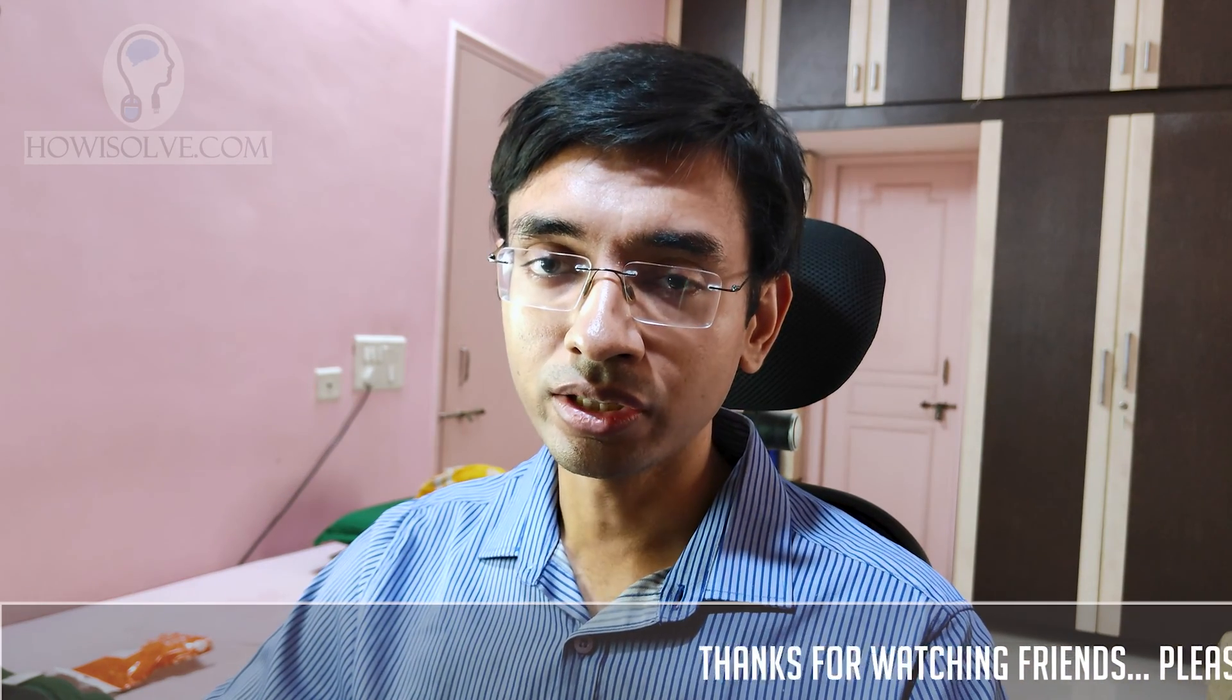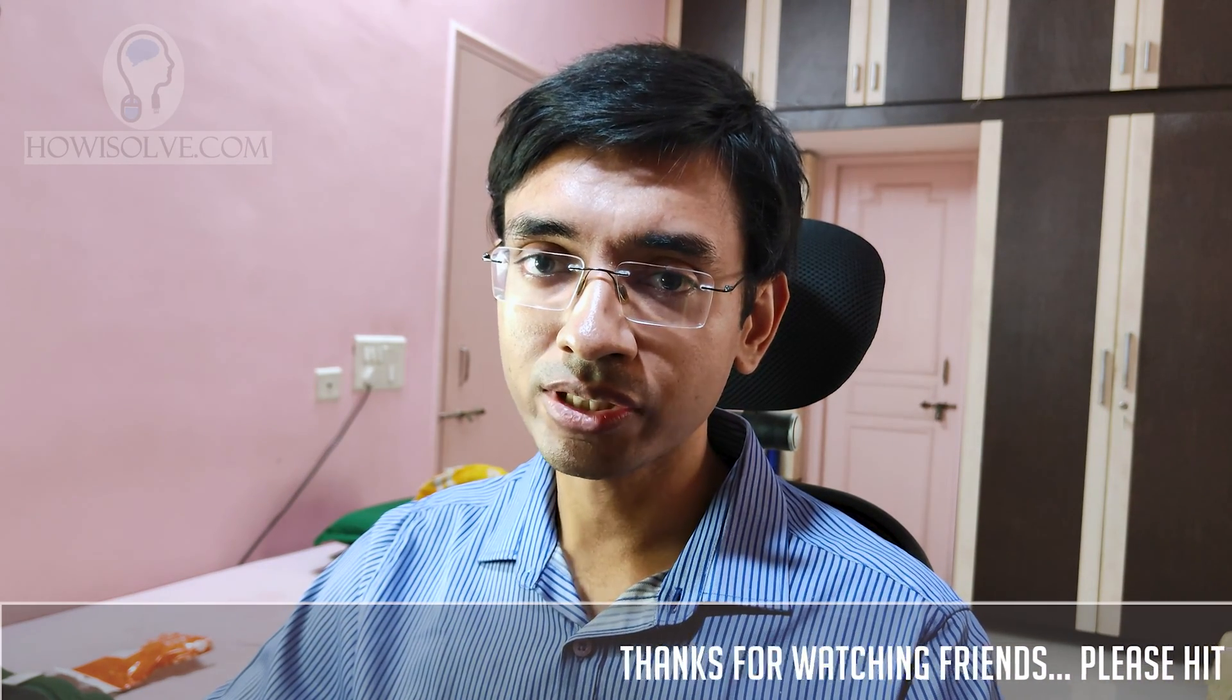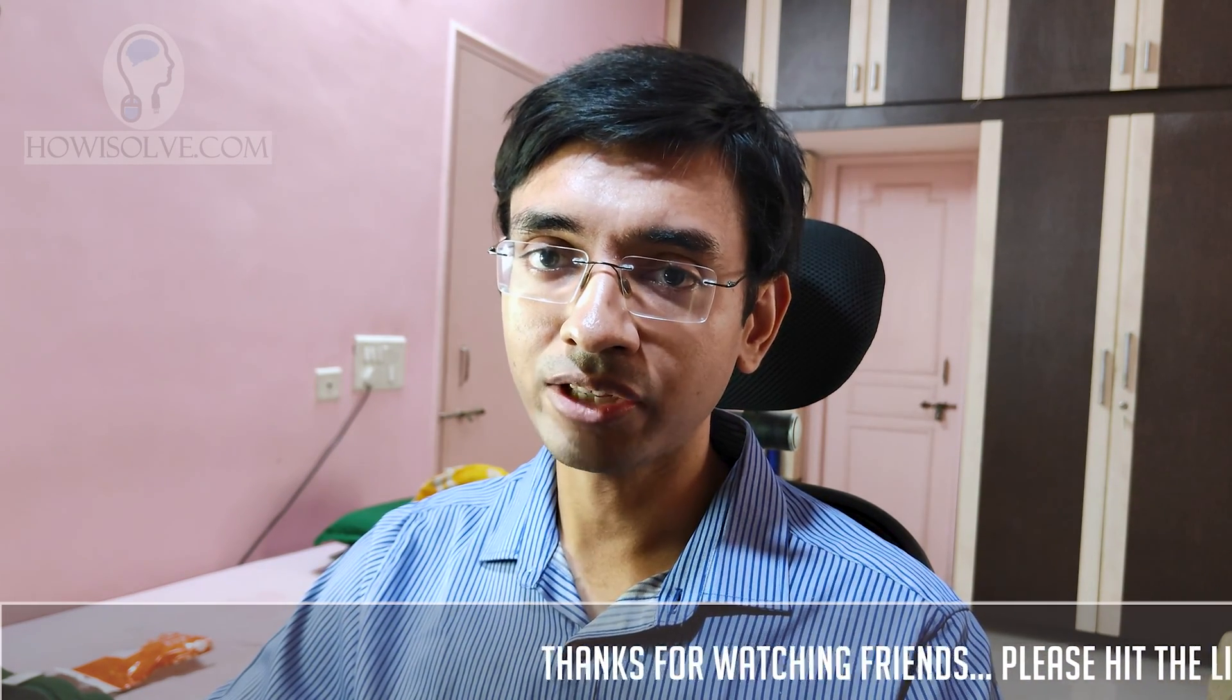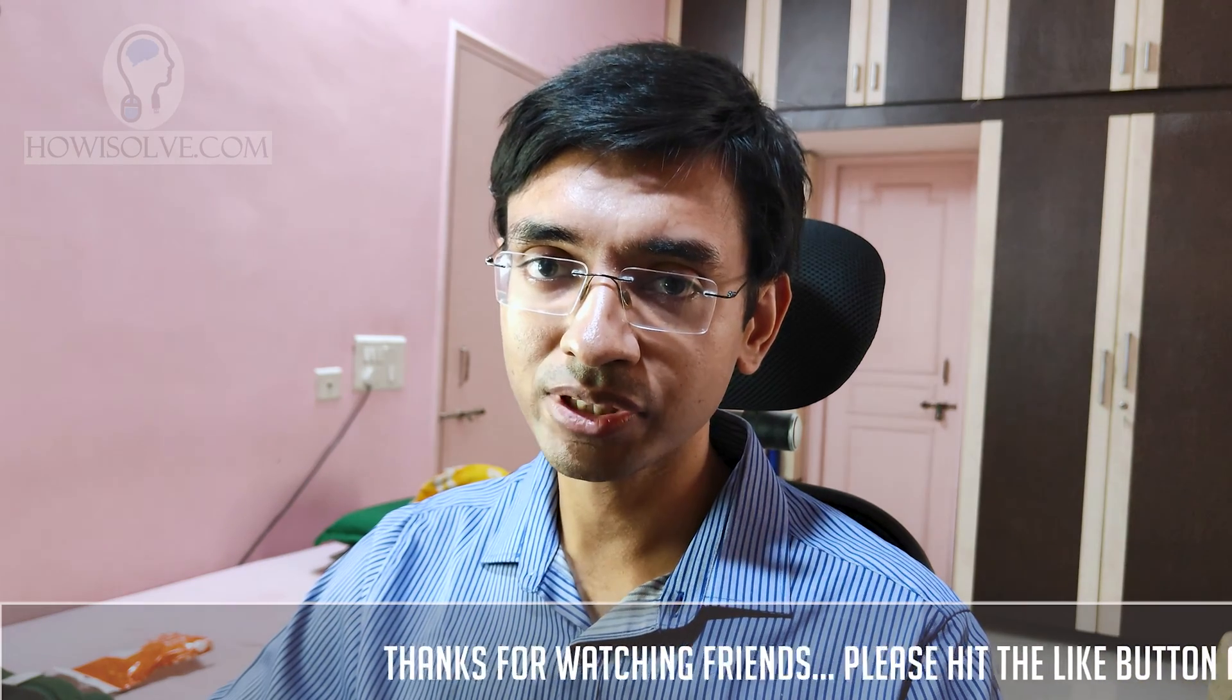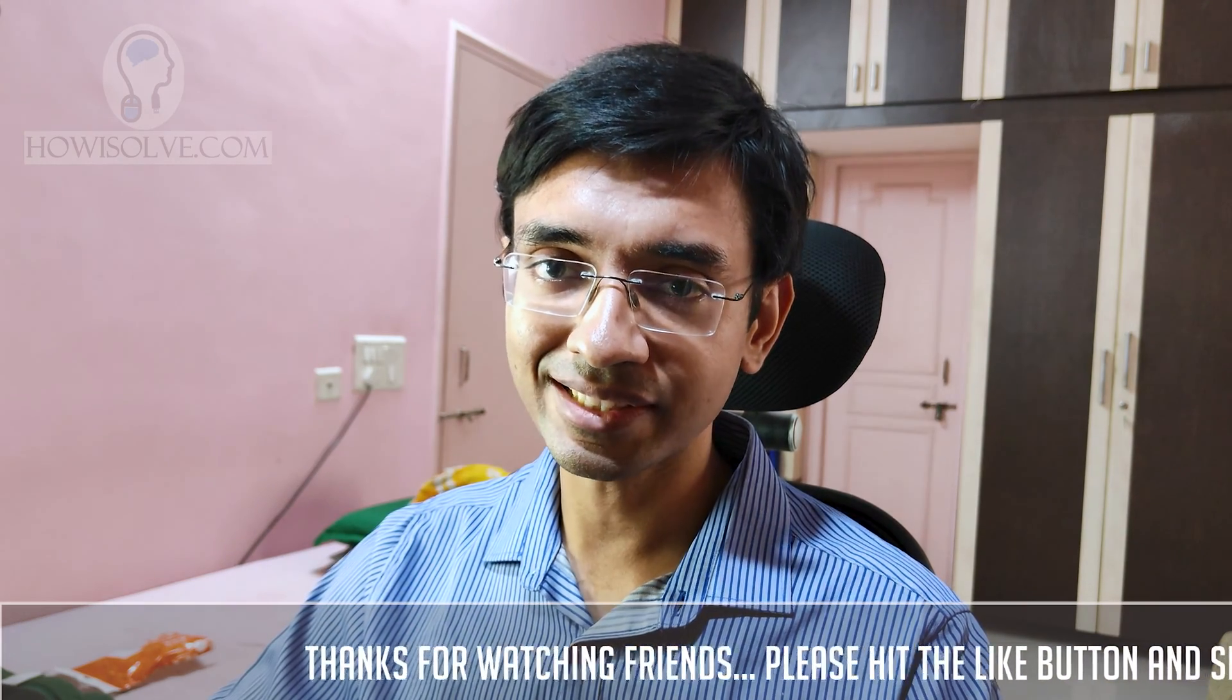Hi friends, this is your tech expert Neil and you are watching howisolve.com. In today's video I'll show you how you can fix SCRCPY lag issues. I face this issue quite frequently and I've researched how to fix it in my Fire TV Stick. So without wasting much time, let's get started.